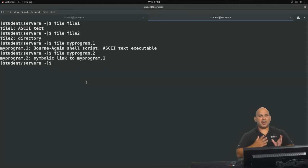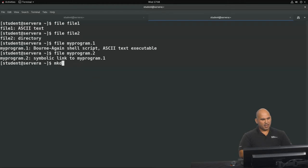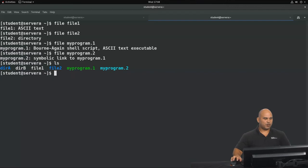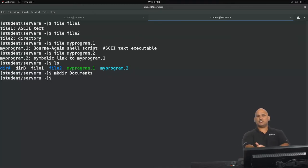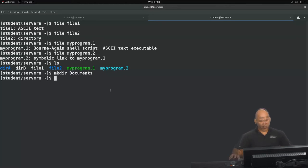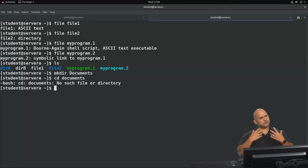Some of the more basic file management commands are as follows. mkdir — you use this to create a directory. So if you're wondering how I created directory A and file 2, which we know is a directory, you can make use of the mkdir command. I'm going to create a Documents directory, and I used an uppercase D, because file names in Linux are case sensitive. So if I try to cd into documents with a lowercase D, it won't be able to find it.